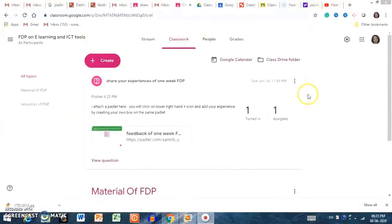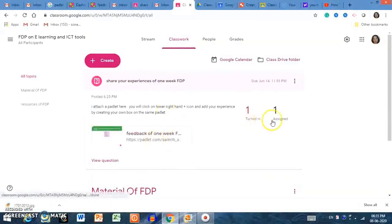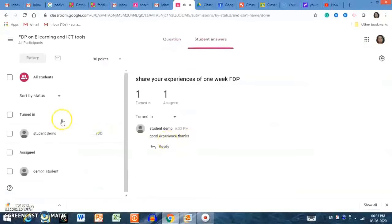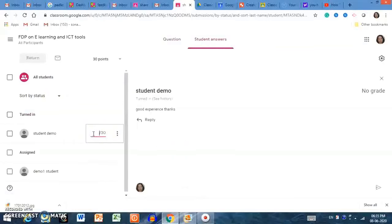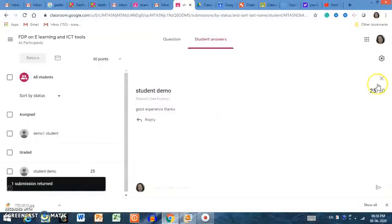Back on the teacher side, I can see that the assignment has been completed by one student. Clicking on the question shows how many students have submitted. One student has already submitted. I am clicking on the submission and checking it. I can mark the grade — for example, 25 out of 30 — and the marks are assigned to that student. Like this, you can grade assignments.